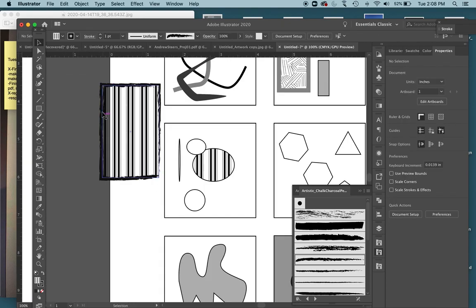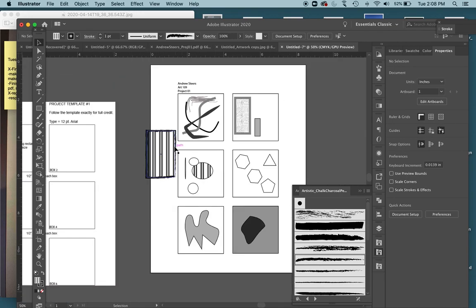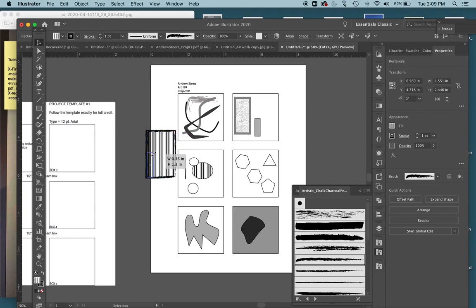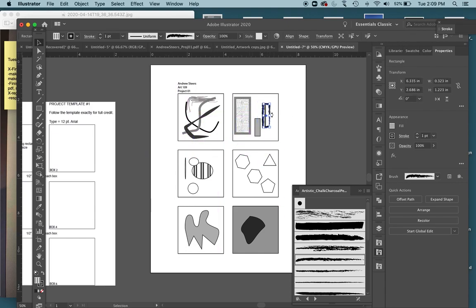I showed you in two of those last videos how to add that texture stroke, so make sure a few of your shapes in each box have a textured stroke. They don't all need to, as long as some of them have that.